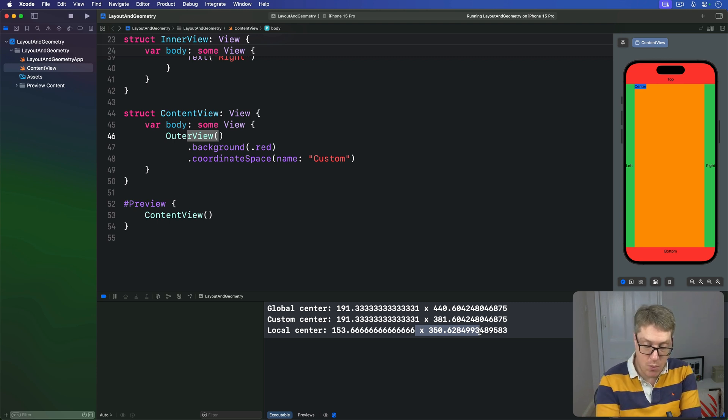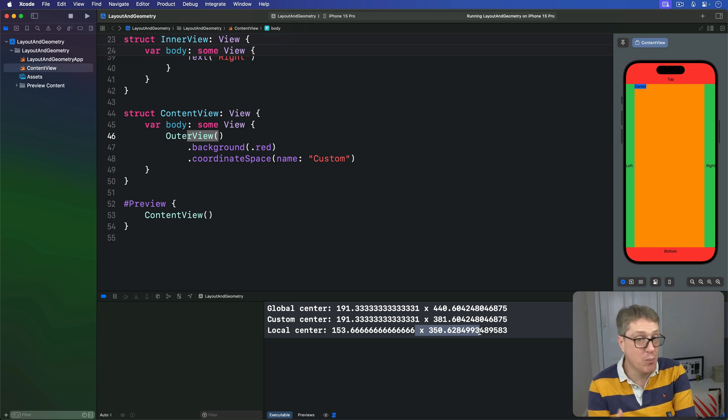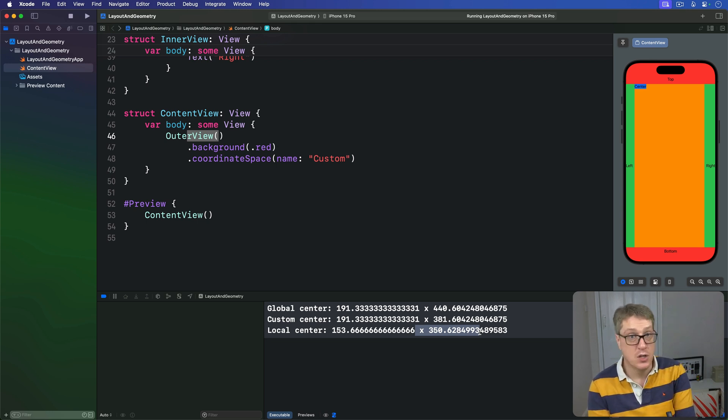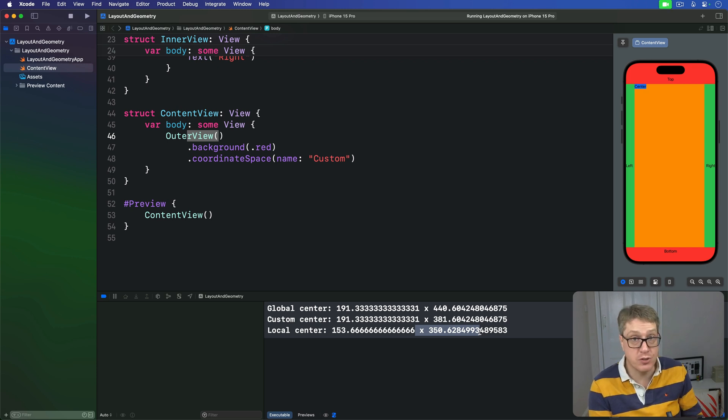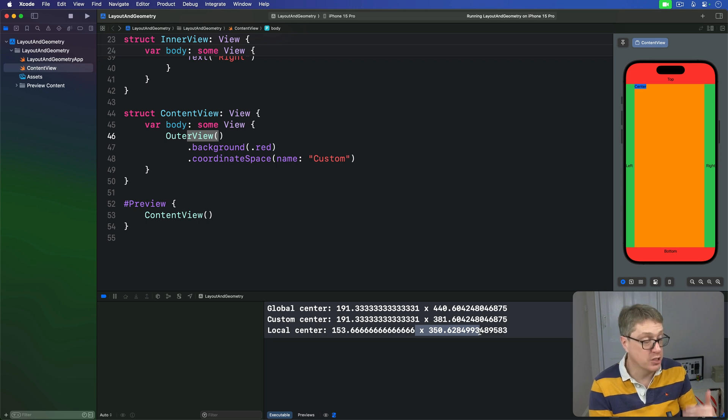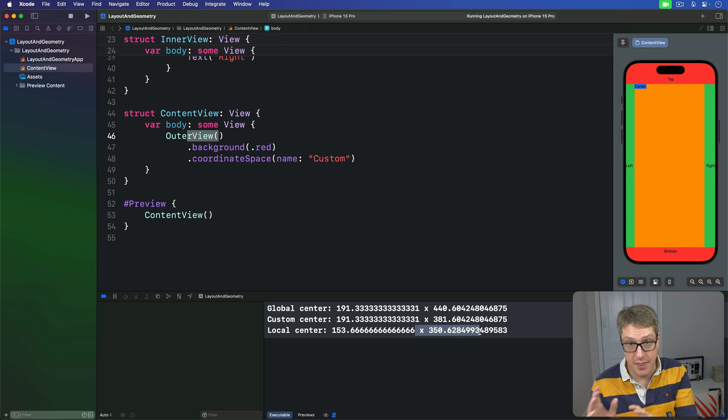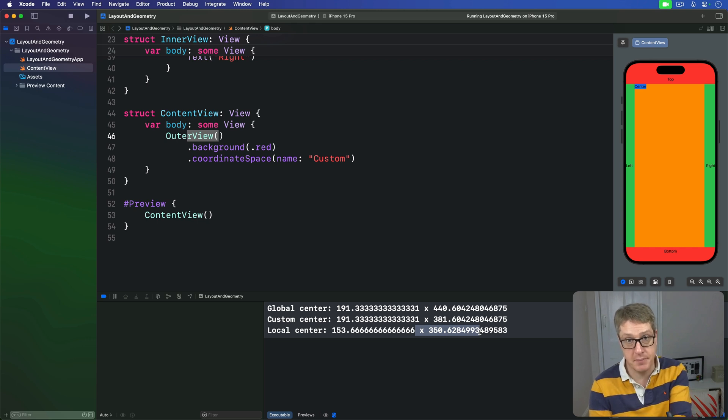Now, which coordinate space you want to use depends on what question you want to answer. Do you want to know where the space is on the whole screen? Use the global space. Do you want to know where this view is compared to its parent? Use the local space. Do you want to know where this view is relative to some other view? That's where you use a custom space.